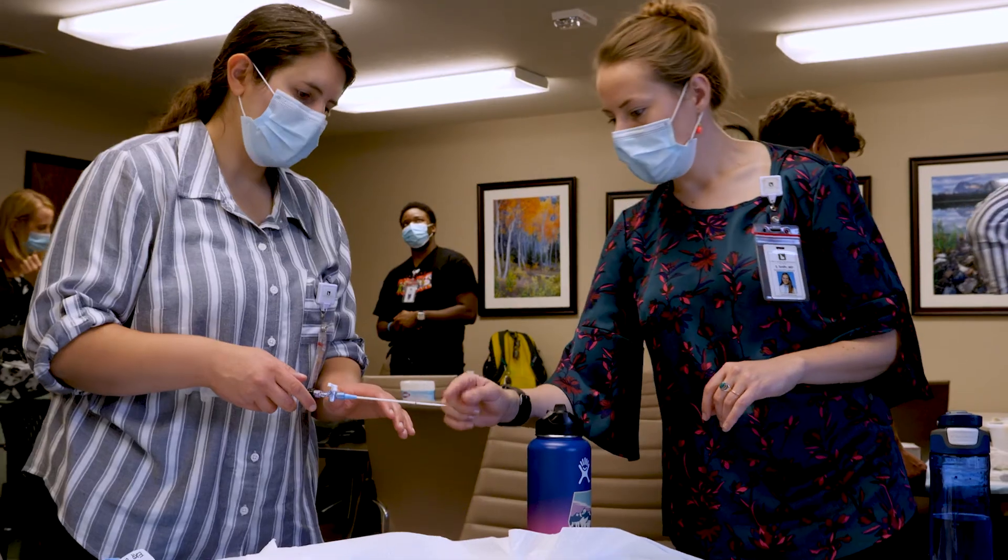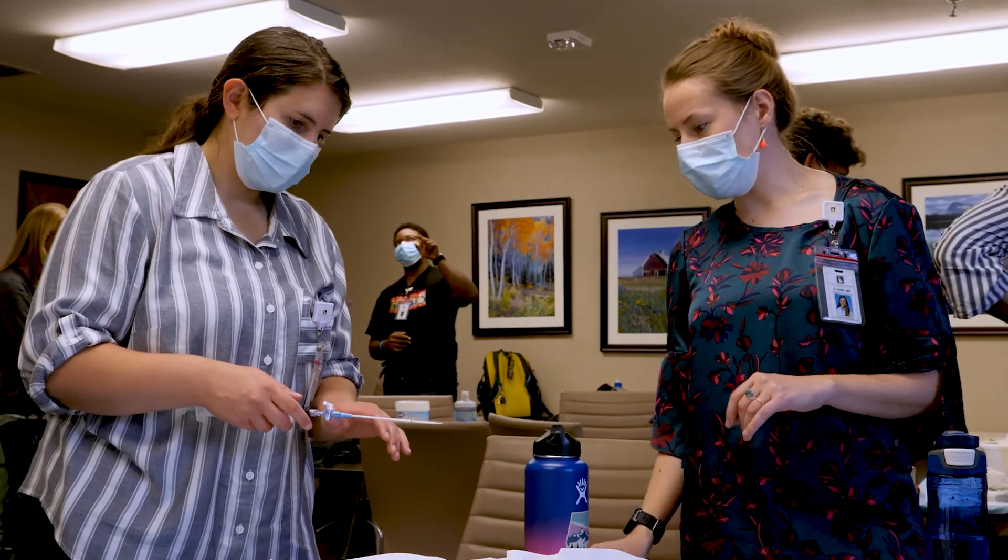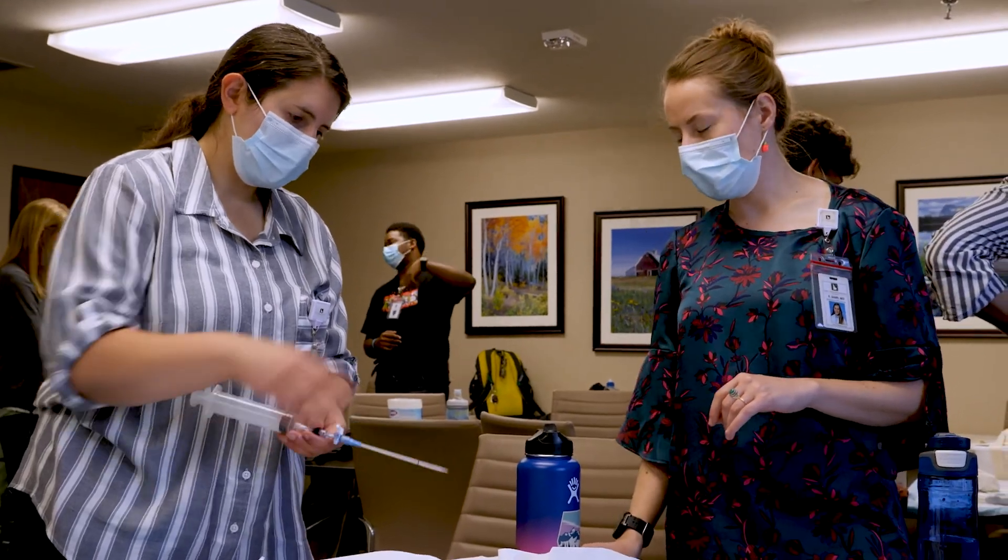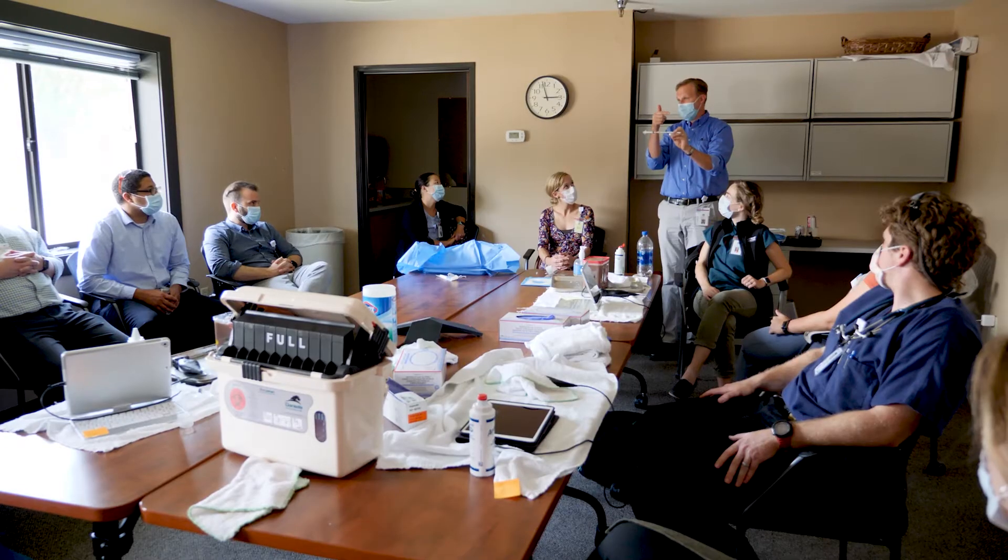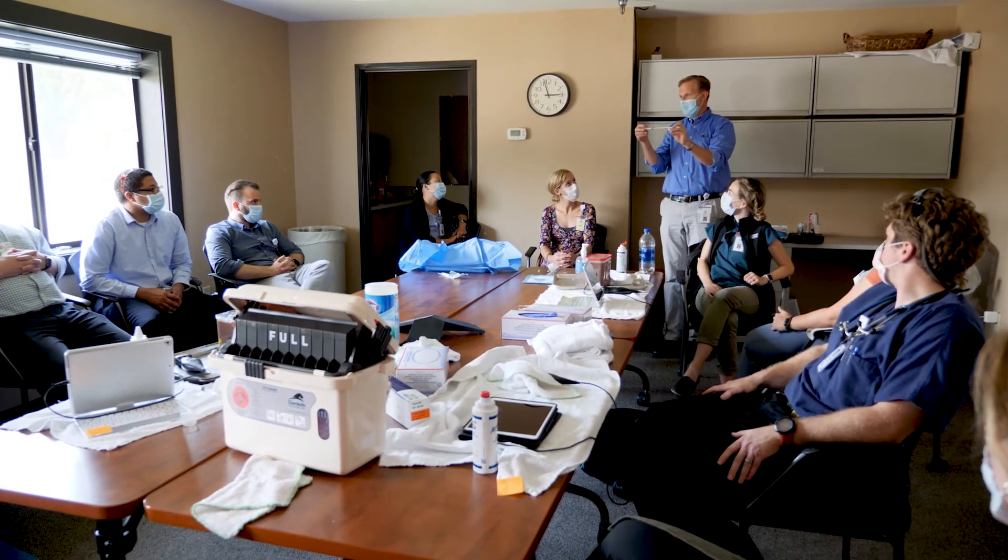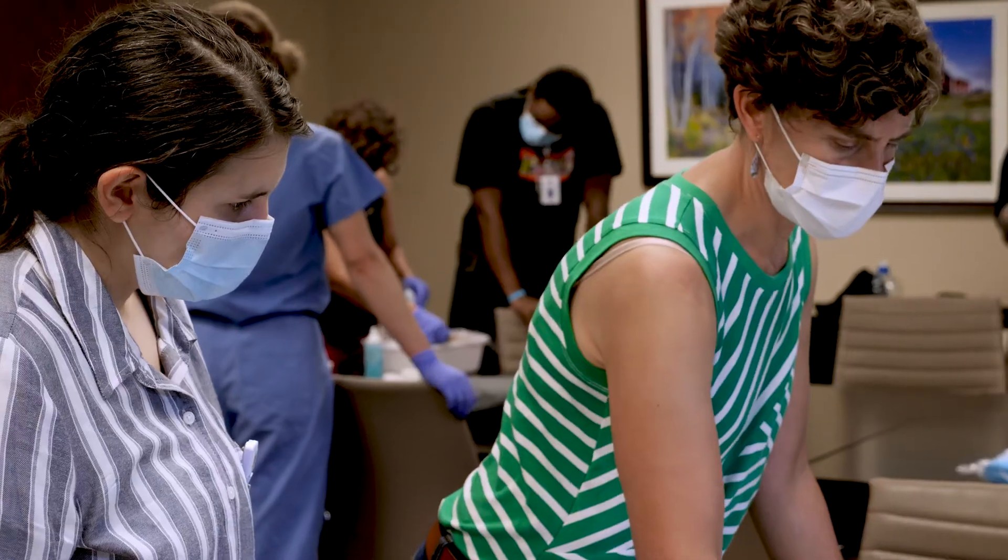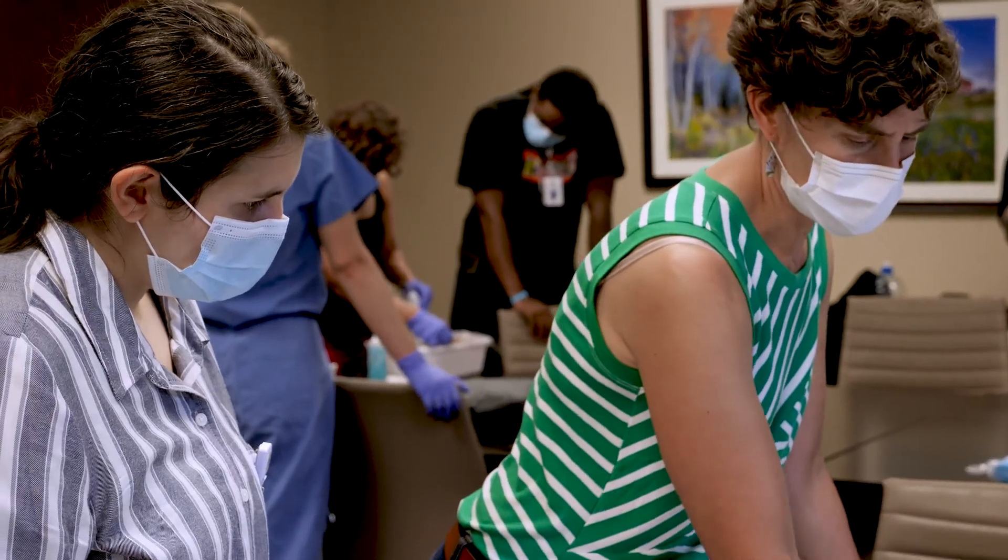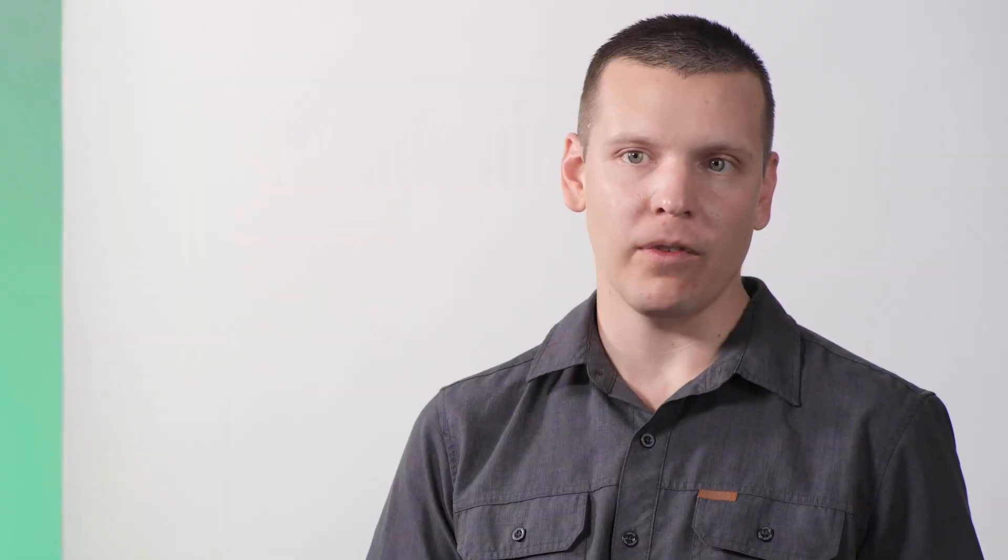There's a collegial environment here where people are supportive. They're very amenable to questions, to ideas. They're helping you learn. There's a teaching culture here both among faculty and residents, and everybody's trying to help everybody else learn.